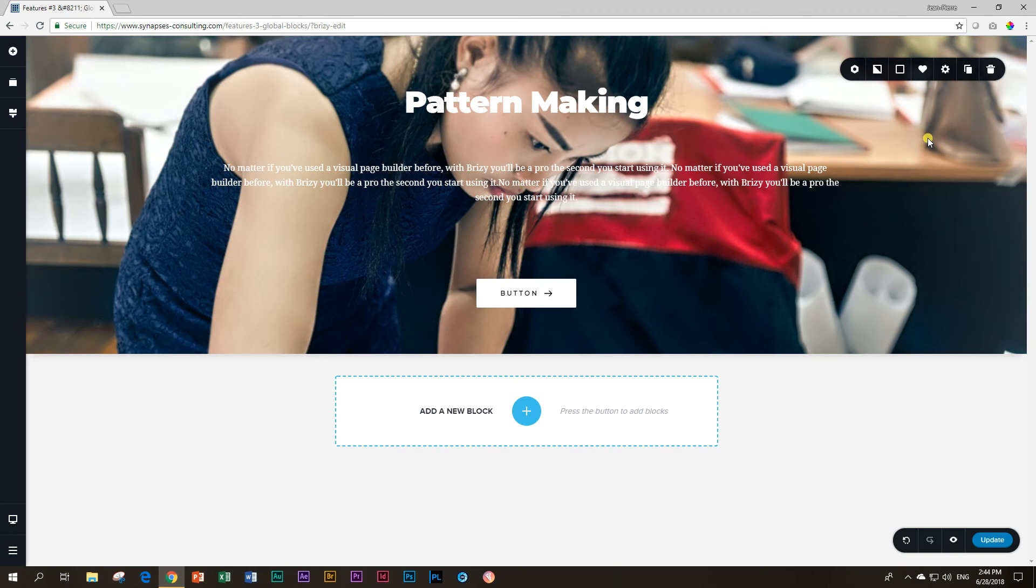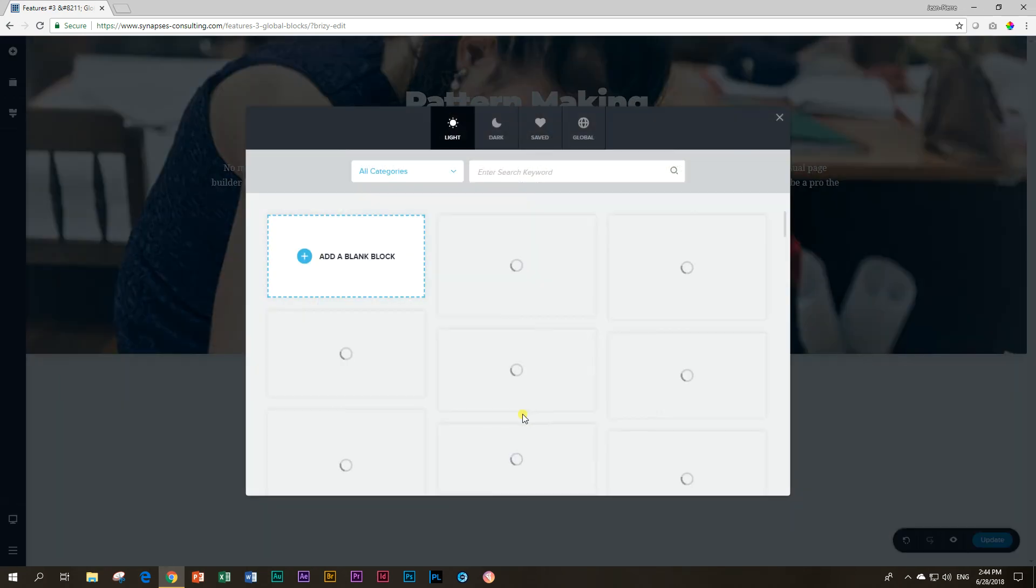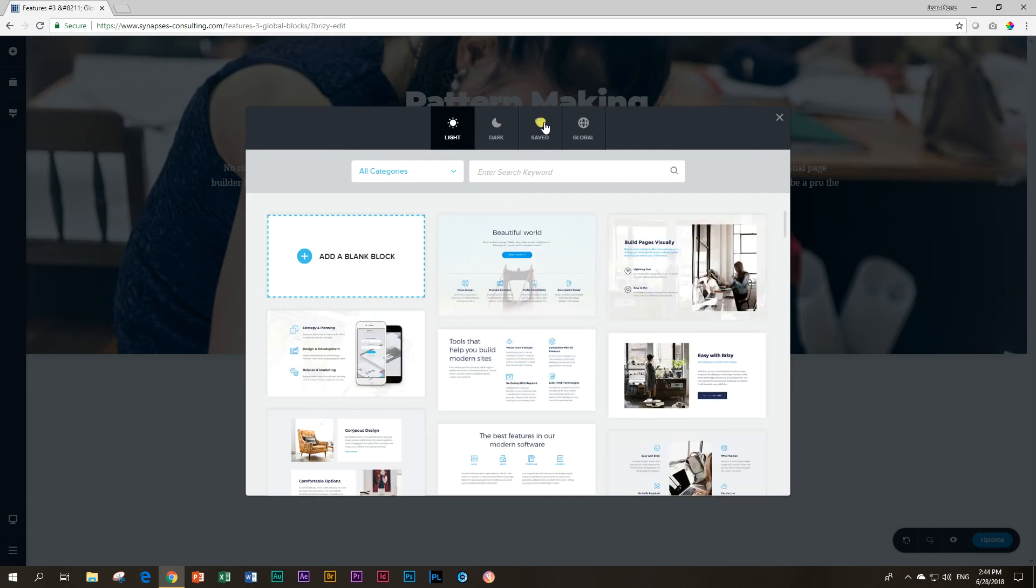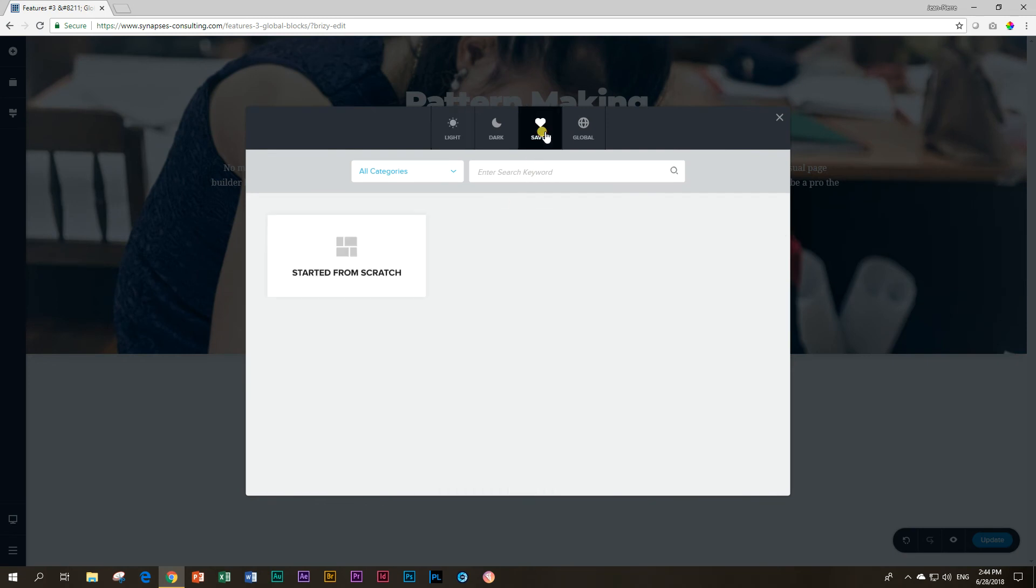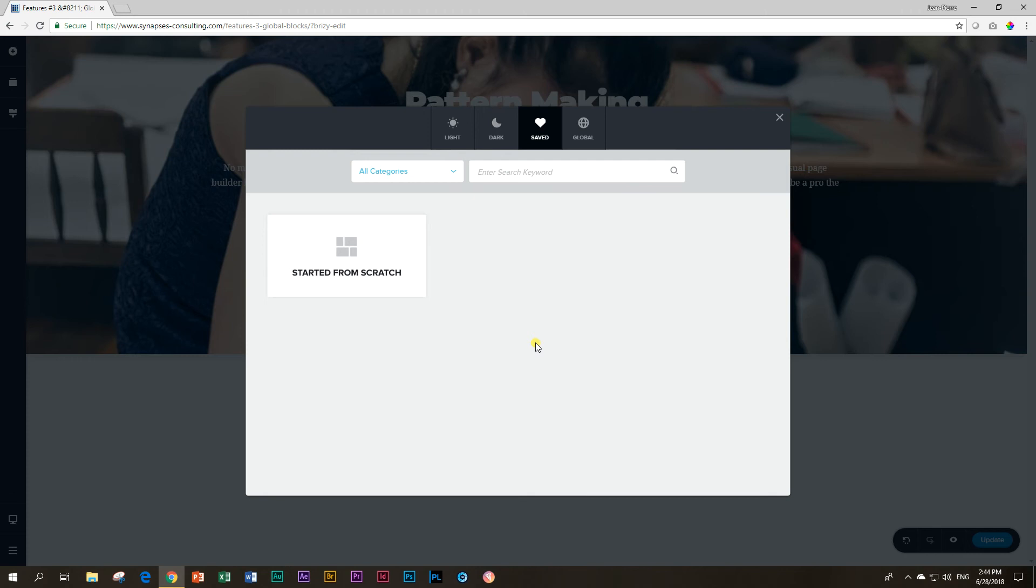What now? This block has been saved as is in the block section. So when you go to add a new block, you will see up here it says saved. Now you click on it and there you will see this block that says started from scratch. Where is your block? Where is the one you saved? At this moment, this is the one you saved.